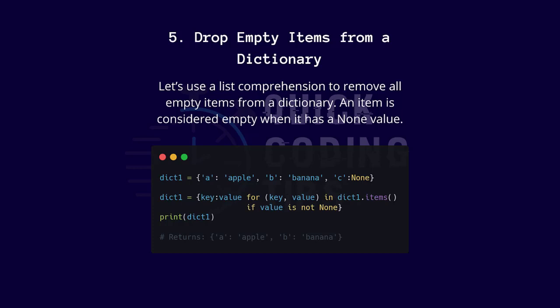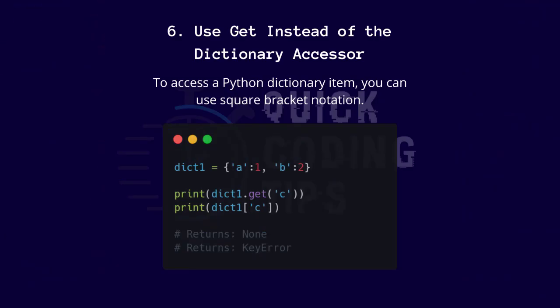Let's use a list comprehension to remove all empty items from a dictionary. An item is considered empty when it has a None value. Six: use get instead of the dictionary accessor. As a Python dictionary item, you can use square bracket notation.